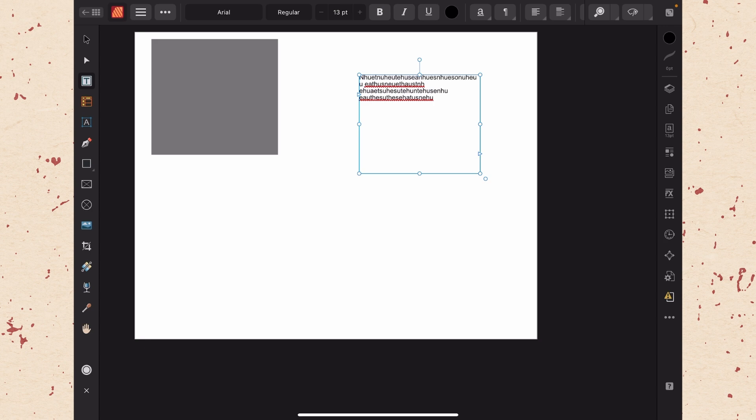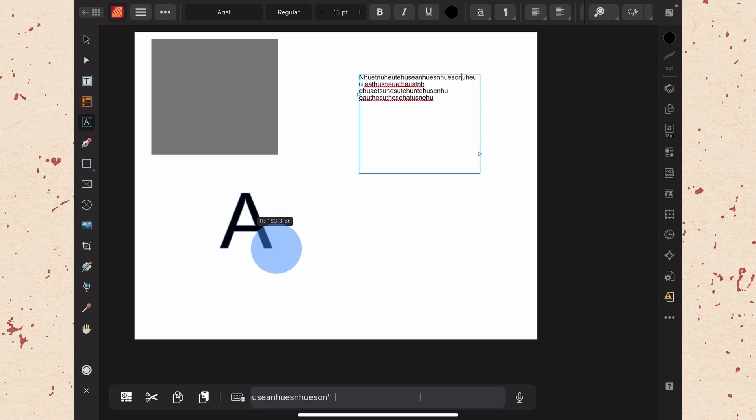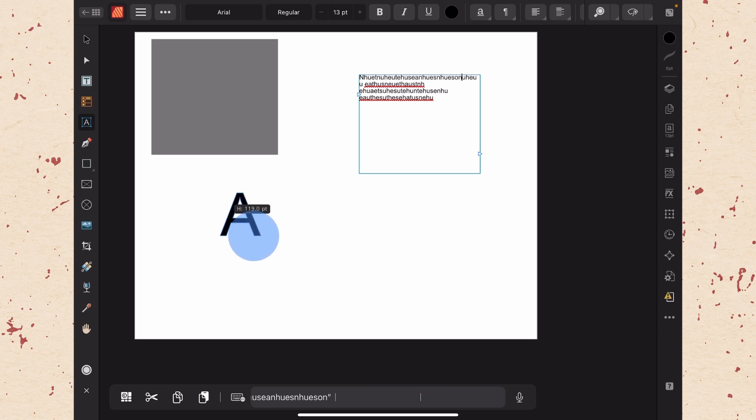Now that is in contrast to the next tool which is the artistic text tool. When we tap on that one, the A, we are going to have a lot of the same options that we had before. But when we drag out, we are not going to get a box. We are going to drag out the point size of the text that we want.